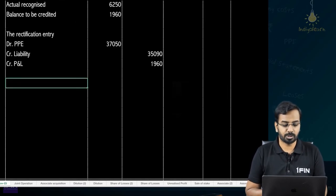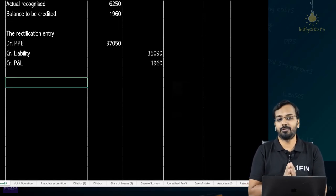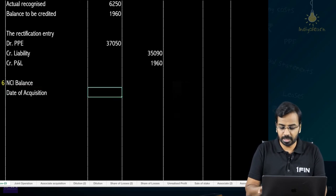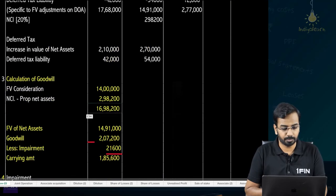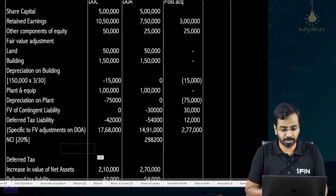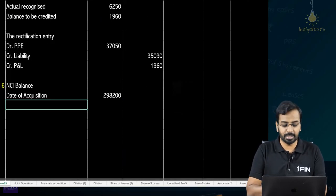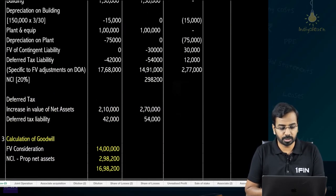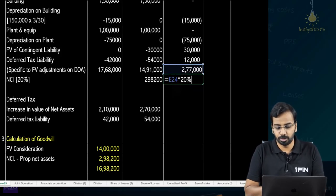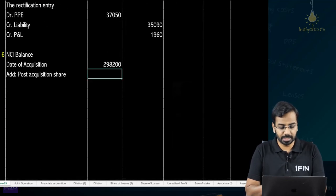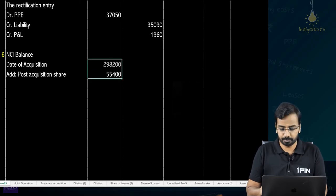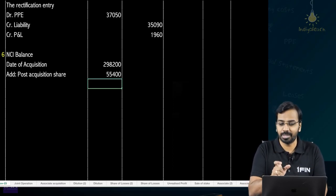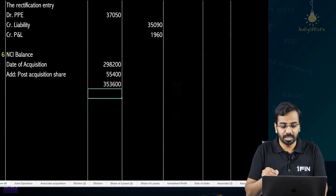Now that we have rectified the decommissioning expenses, we can prepare the consolidated balance sheet, reserves, and NCI. NCI balance on date of acquisition = 298,200. Add post-acquisition share: 277,000 × 20% = 55,400. No goodwill impairment is attributable to NCI since goodwill is calculated only to the extent of 80%. Therefore NCI balance = 298,200 + 55,400 = 353,600.